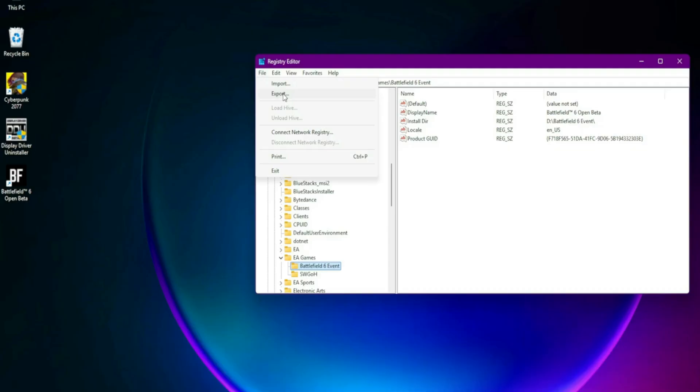Important! Back up your registry before making changes - File, Export. Only delete Battlefield 6 related folders.